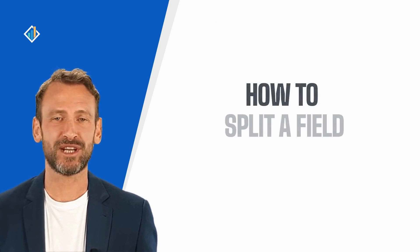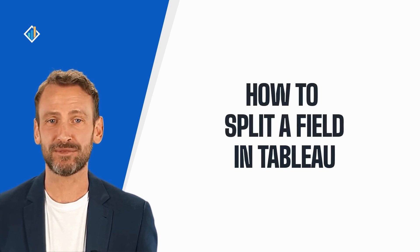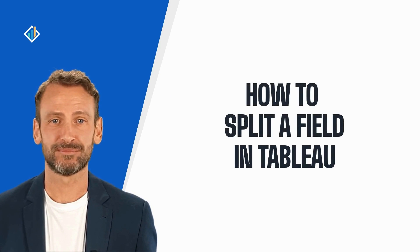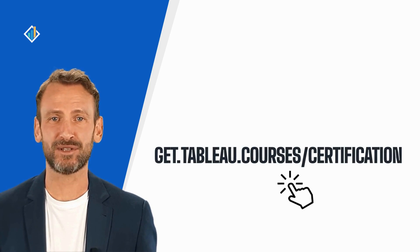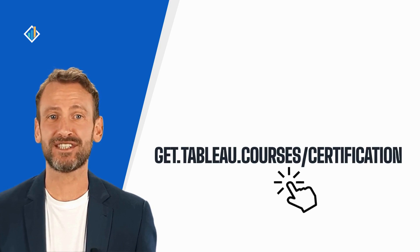Today, you will learn how to split a field in Tableau. This skill is part of the Tableau certification exam. You can learn more about the certification and requirements at get.tableau.courses.